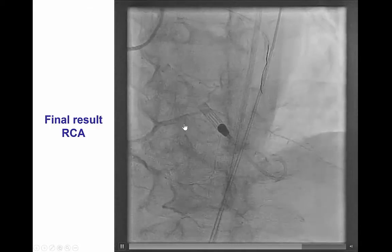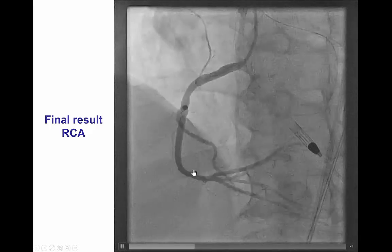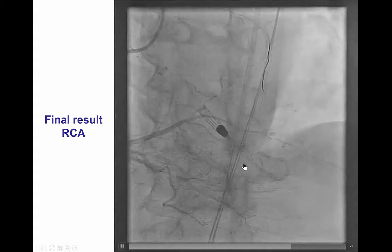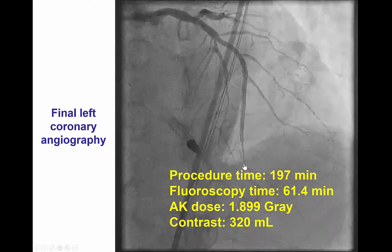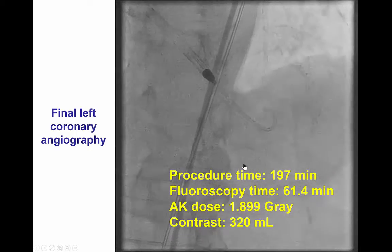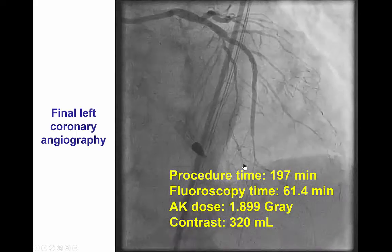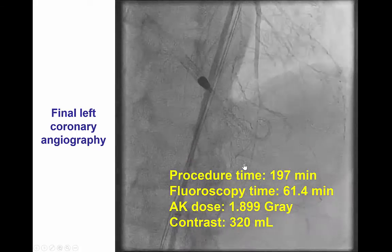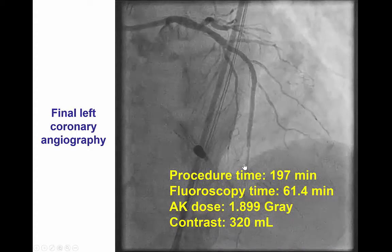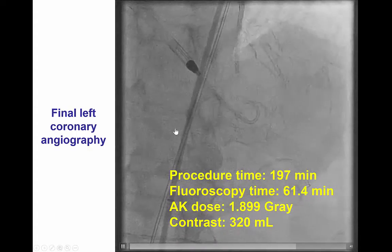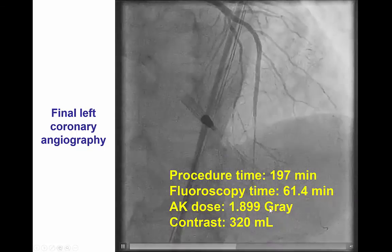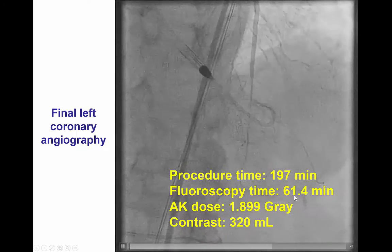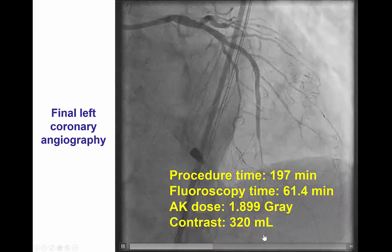The good news is that although we jailed the PLV, we did not lose flow — we had excellent flow in both the PDA and the PLV. This was the final image of the left system after removing the retrograde guide wire and microcatheter, with no perforation. The patient remained hemodynamically stable throughout the procedure, and the Impella device was removed at the end. Total procedure time was 197 minutes, fluoroscopy time was 61 minutes, 1.9 gray of radiation, and 320 mLs of contrast.